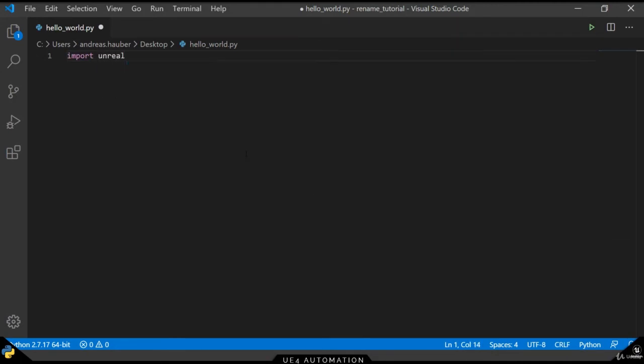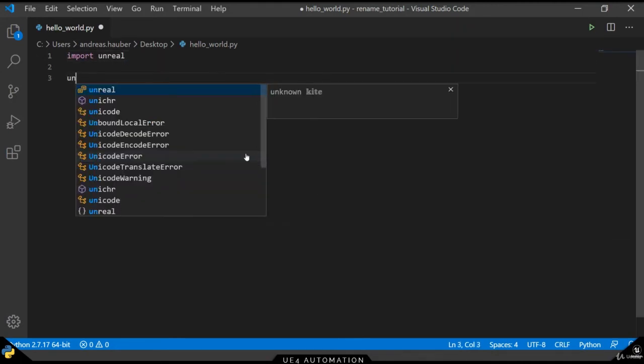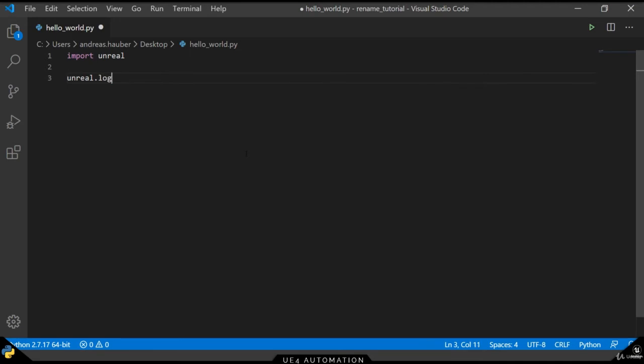The first thing we always have to do is import Unreal Package. The Unreal.log method will allow us to print to the output console.